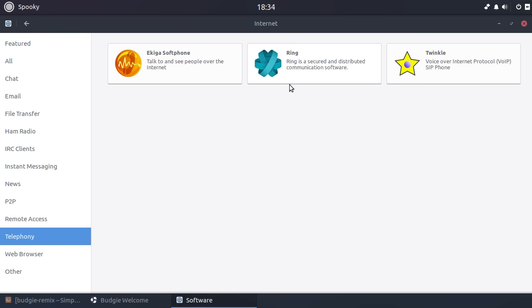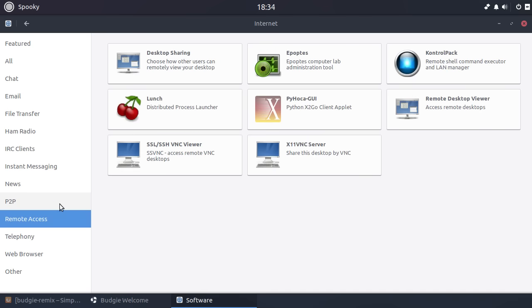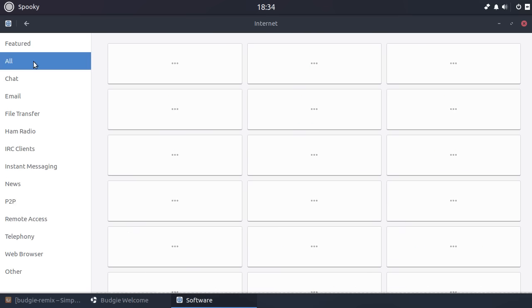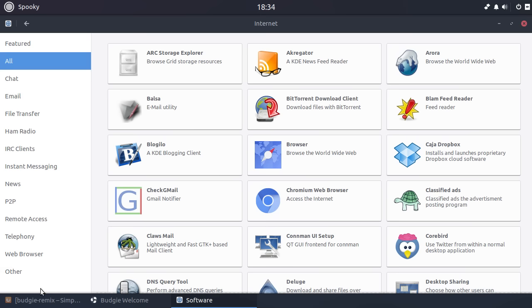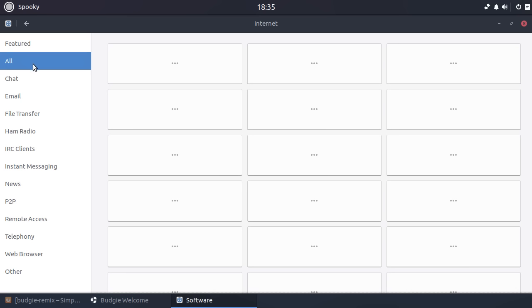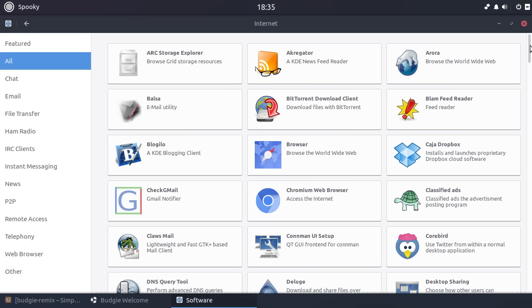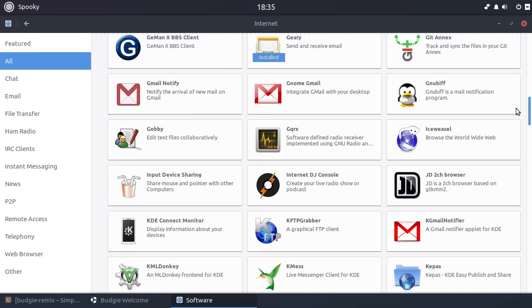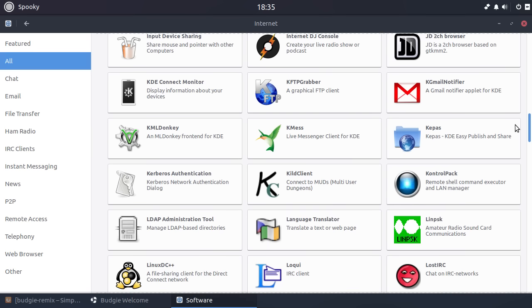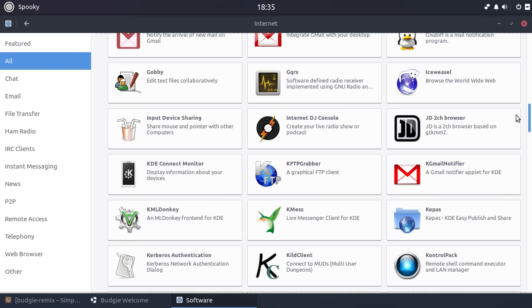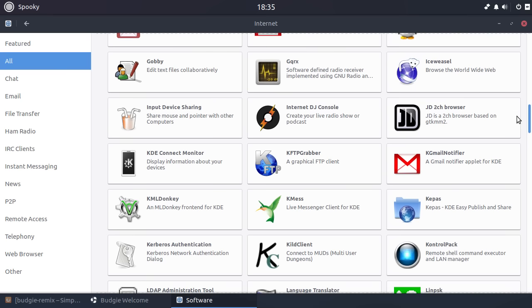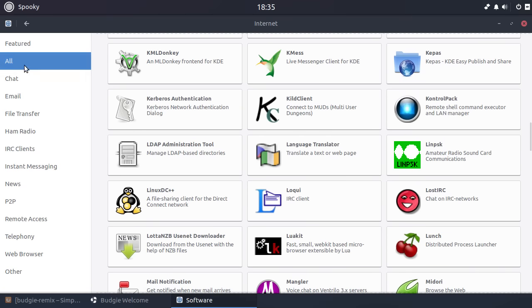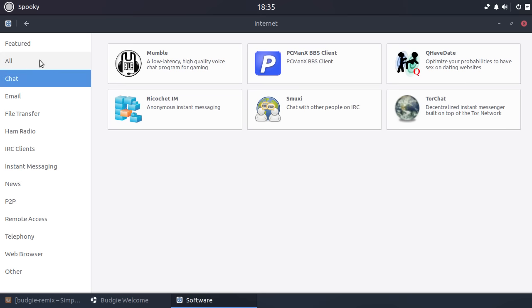Remote access, all that kind of stuff. Is there much multimedia kind of stuff in here? I don't see it. I don't see like Kdenlive or anything like that. So this doesn't seem to be a particularly, this doesn't seem to be complete.